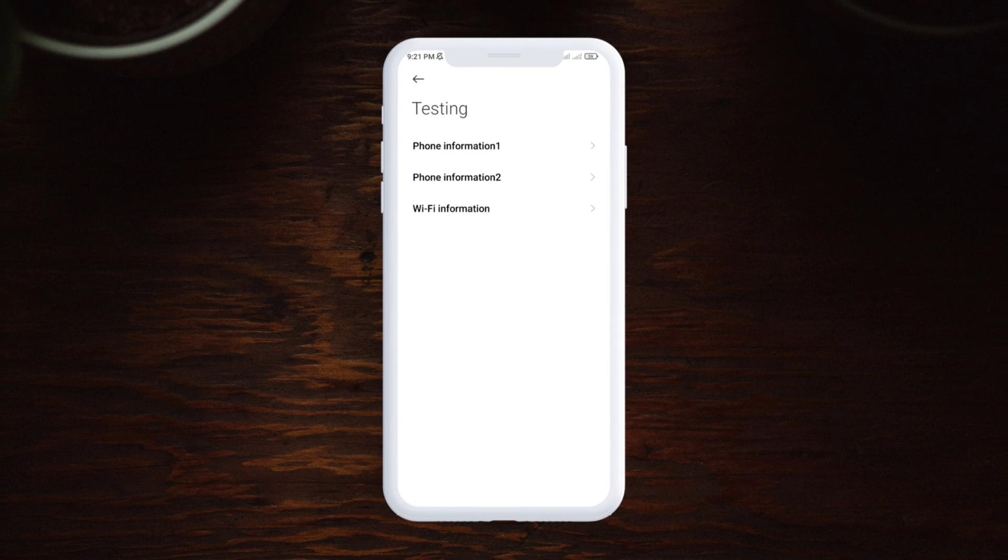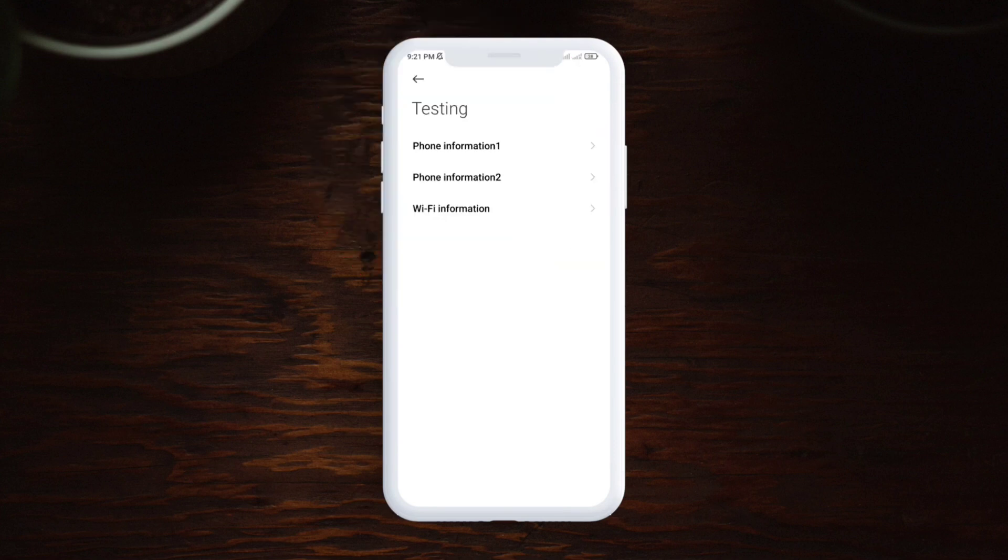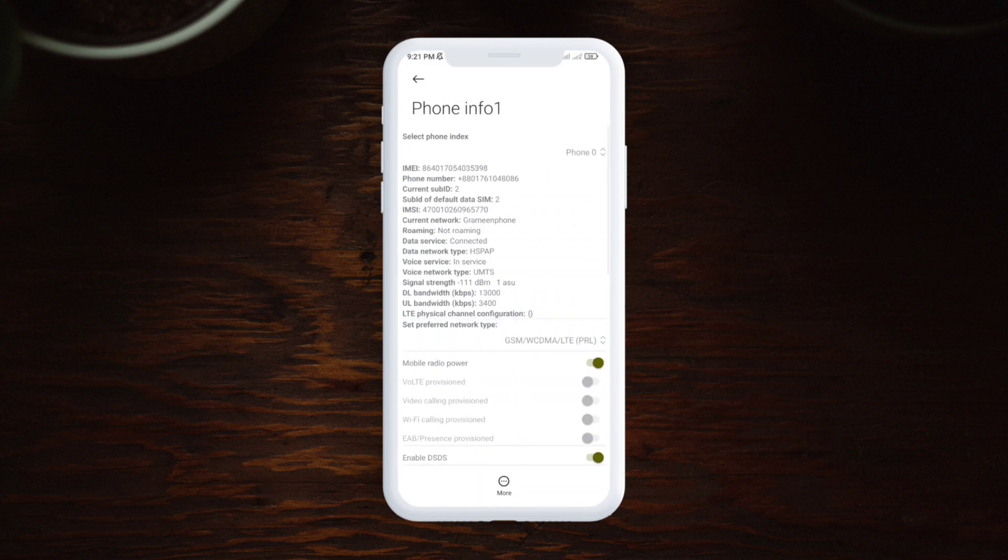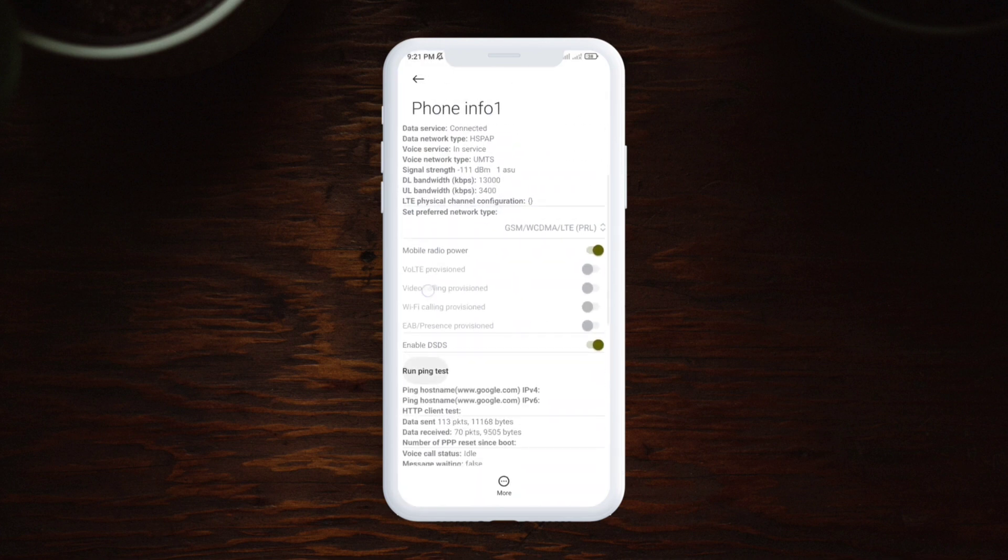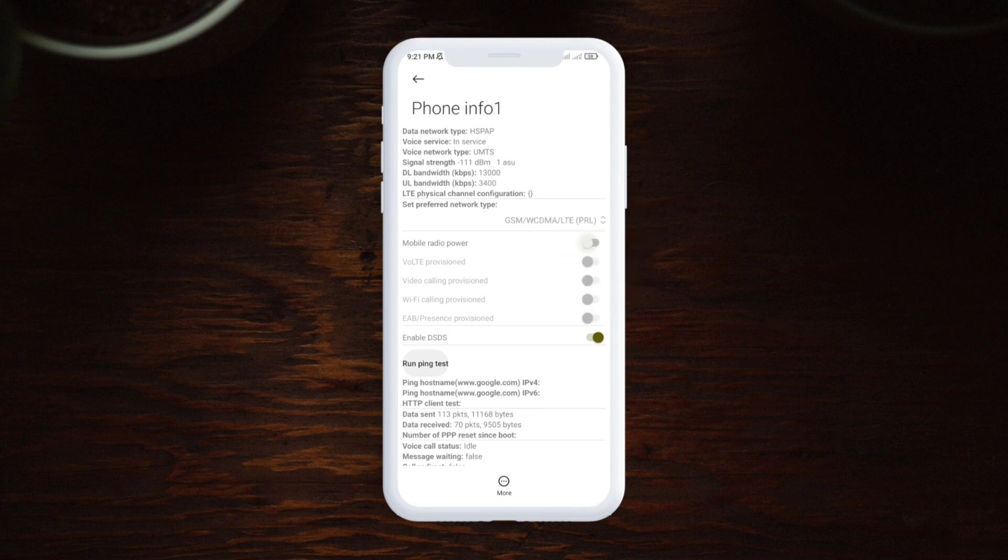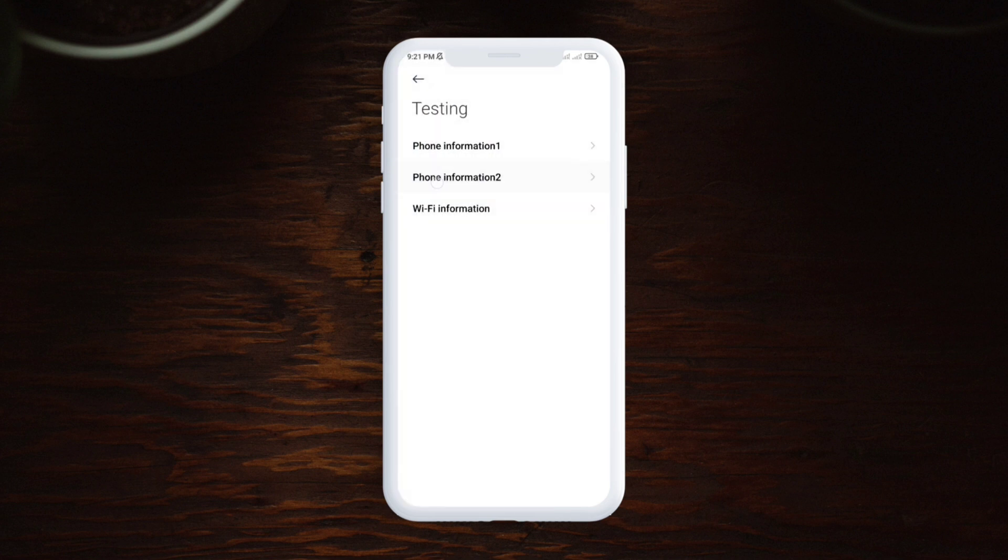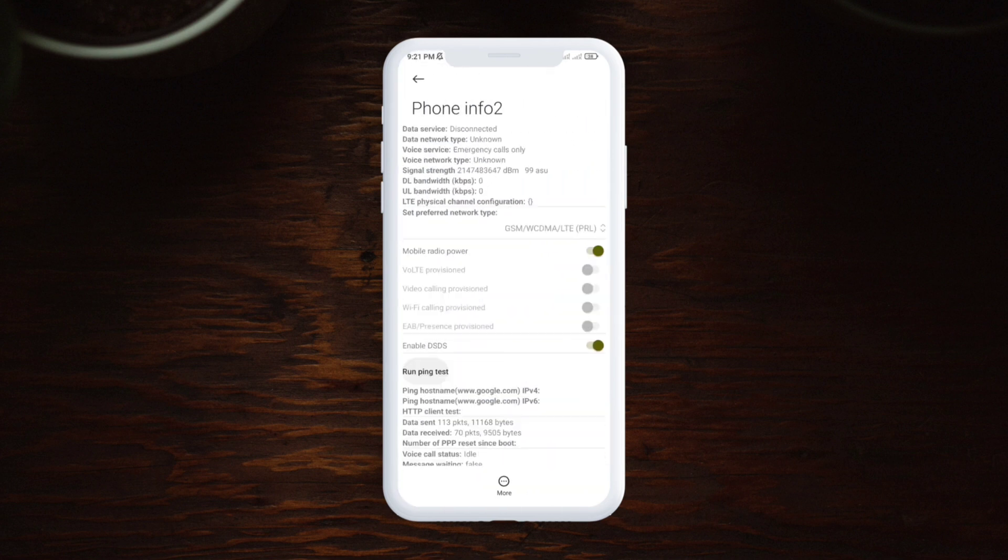Now from there, you have to select which SIM card you were having problem with. So if you're having problem with both SIM cards, then first choose phone information one. You want to scroll down and disable the mobile radio power. Just disable that for about 20 seconds, after that just enable it.